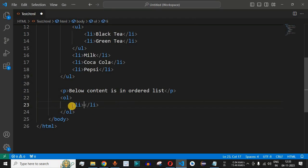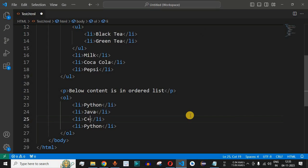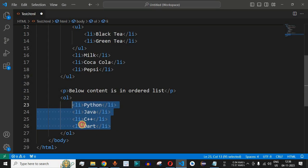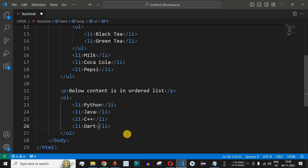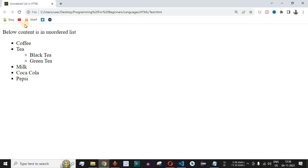We add the <li> start and end tags and define a list of programming languages in a particular order. The first list item is Python, then Java, then C++, and then Dart. These programming languages are taken just for example purposes to show how the list items will be displayed in the ordered list. It doesn't mean Python is ranked number one or Java is ranked number two — all programming languages have their own advantages and disadvantages. Let's save this file and reload the page.